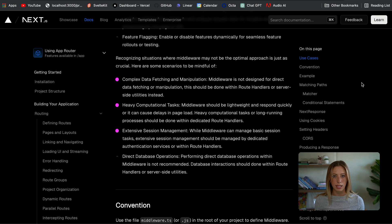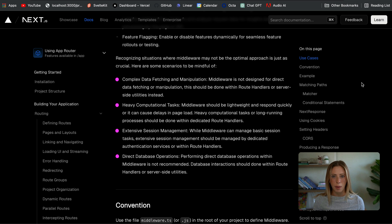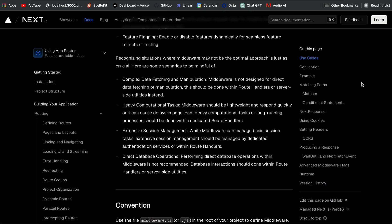While middleware can handle the basics of session management, you should avoid extensive session management where you're tracking user sessions with lots of updates or complex logic. For direct database operations — like directly talking to your database within middleware — you should think twice. Remember, middleware runs before every request with a matched route, so if something takes a non-trivial amount of time, that blocks your user from receiving a response and seeing the page they requested.